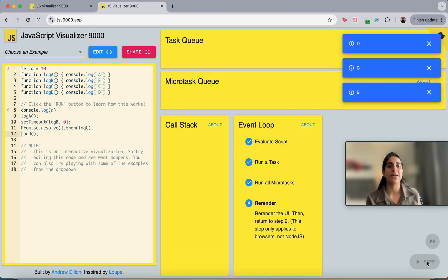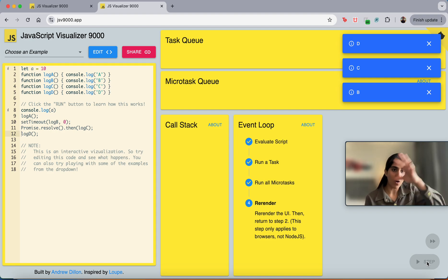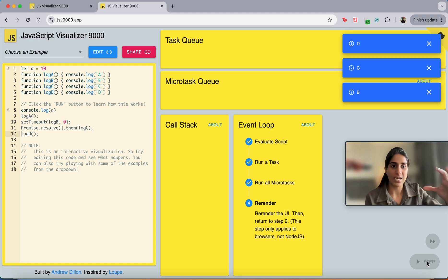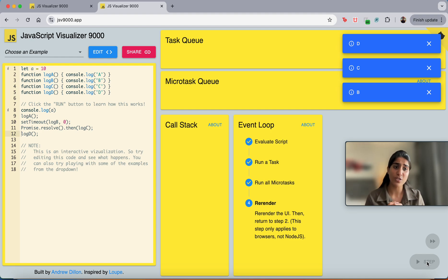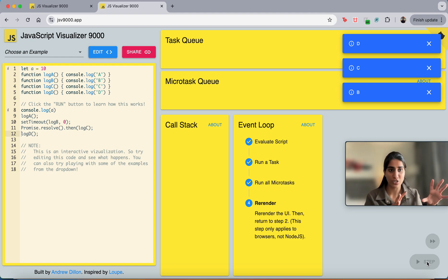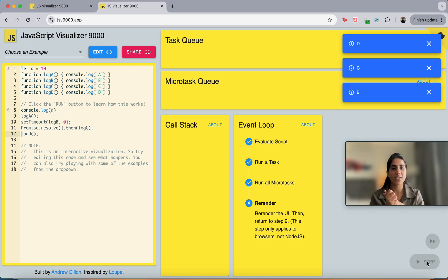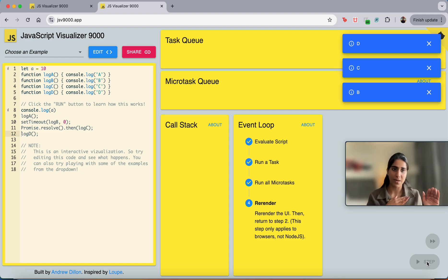Then it will check the task queue and log B executes. This is how your complete code execution is completed — the event loop manages everything. These things are all done by the event loop and are possible only when your call stack is empty. That is a very important thing: if your call stack is empty, then any function from your microtask queue will be moved to the call stack, completed, and then the task queue follows.